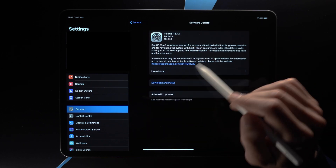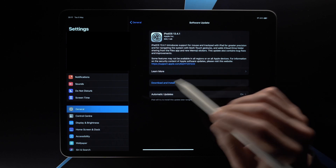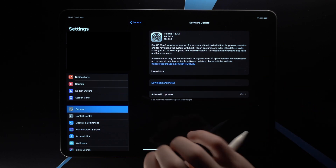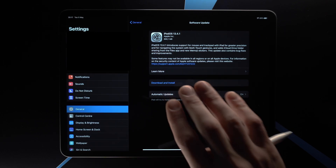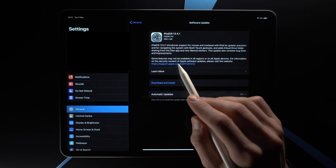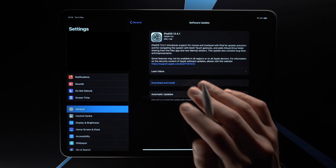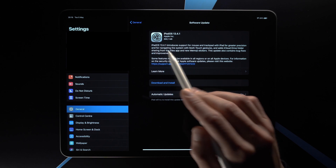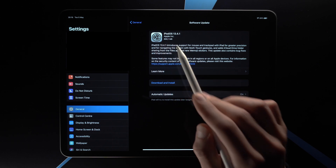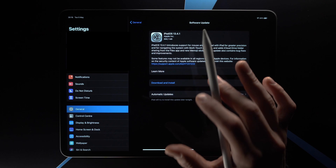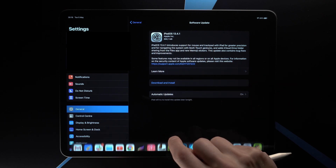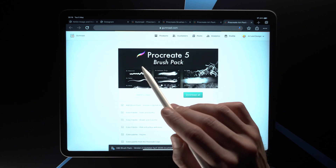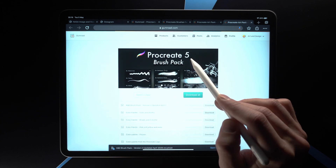If you don't have the Files app, you might have an older version of iPadOS. In that case, go to Settings, then General, then Software Update, and make sure you have the newest software update. If you have a much older iPad, you might not be able to update to the newest iPadOS, and as a result you might not be able to use Procreate 5 — which is required for this brush pack.